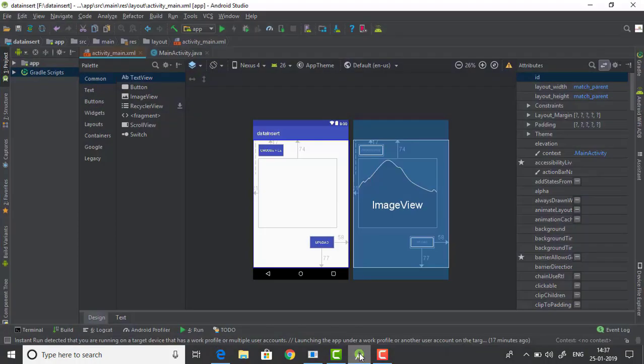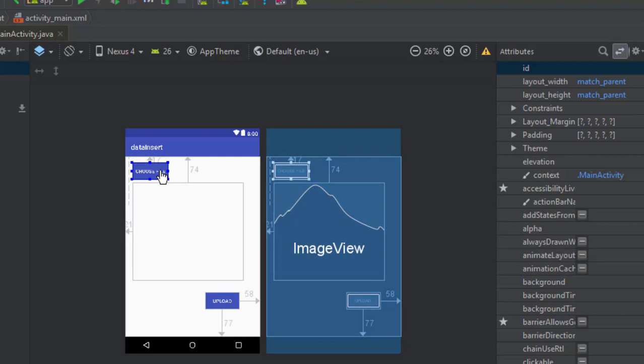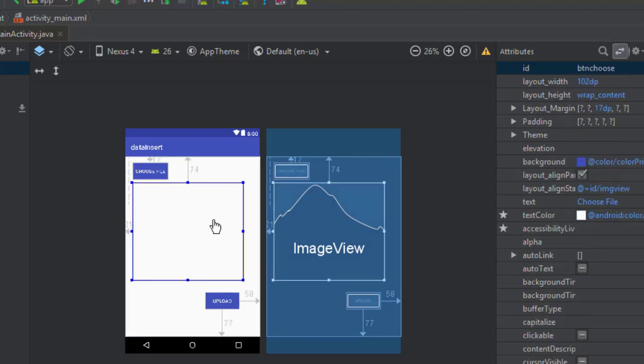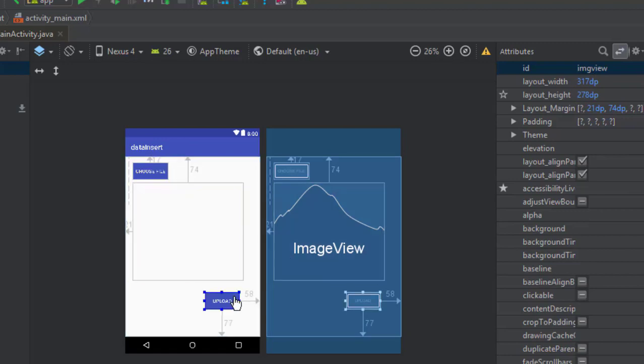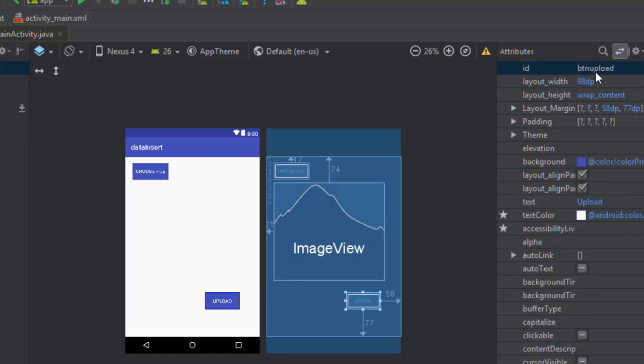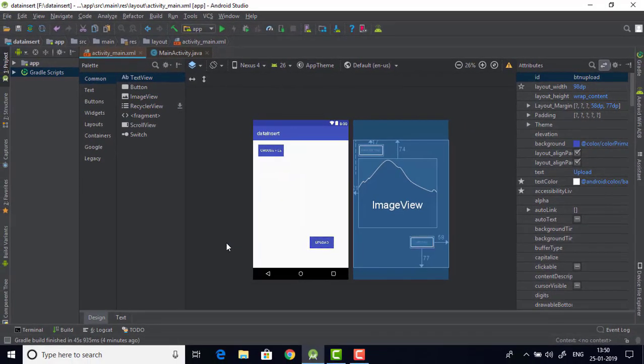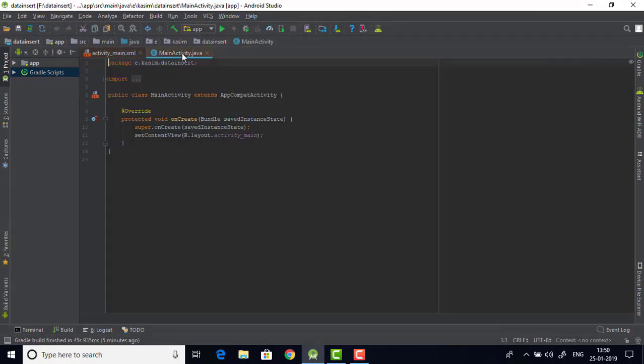Okay let's open Android Studio. As you can see I have already made a layout. I have a button that goes by the name bdnchoose and I also have an image view and another upload button which would upload our image. Now let's switch to main activity Java file.